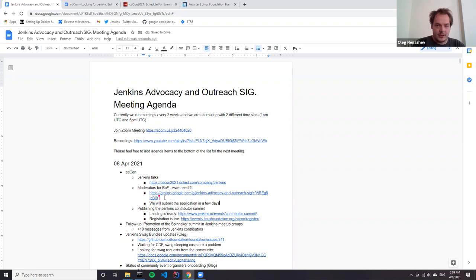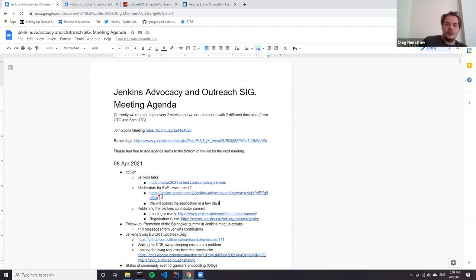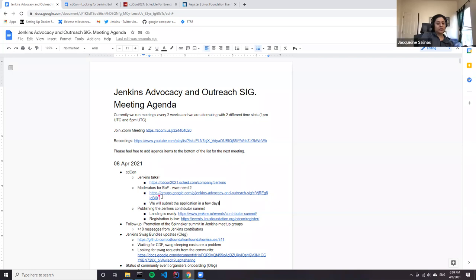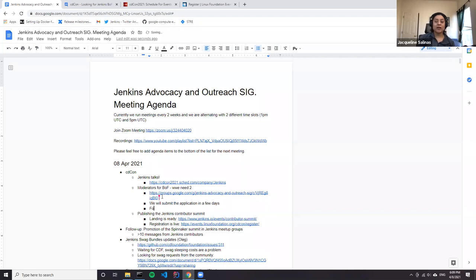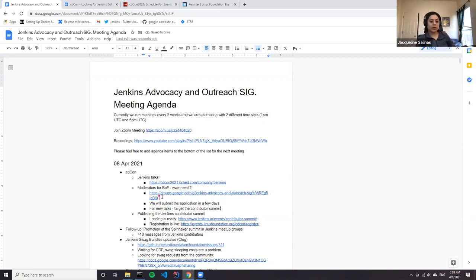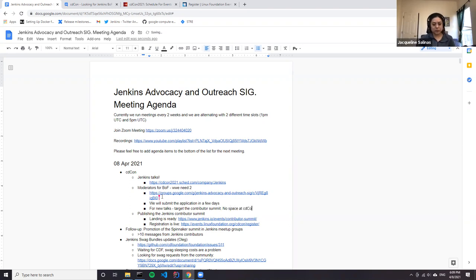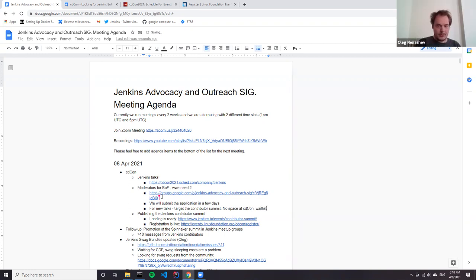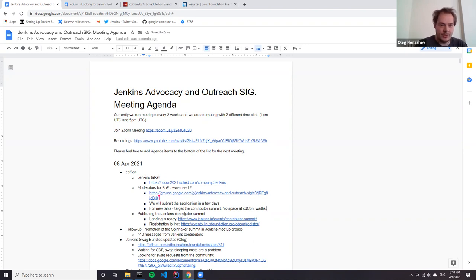Are there any opportunities left to add a talk or lightning talk or demo to the agenda? I think we need to target the Contributor Summit because right now we got an overwhelming amount of submissions to CDCon. We actually have a waitlist if speakers drop out. So right now we just don't have the space to take any more talks.